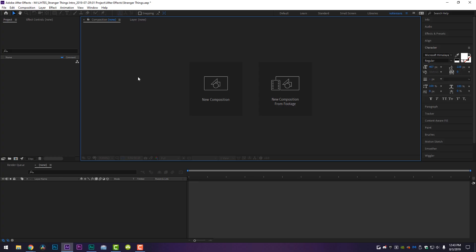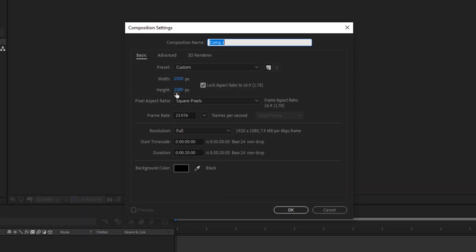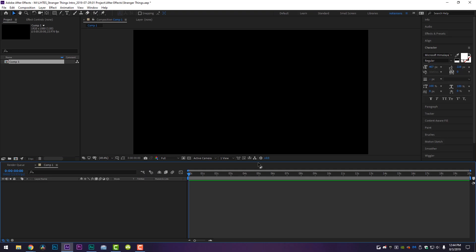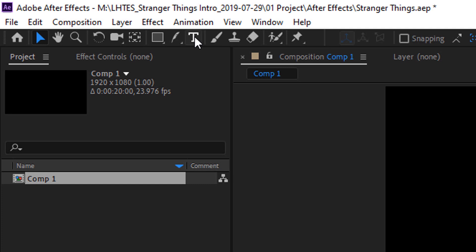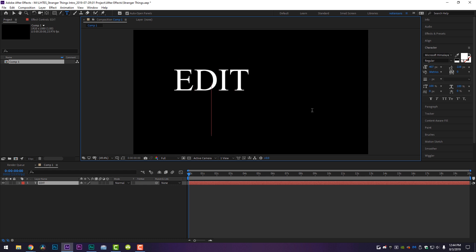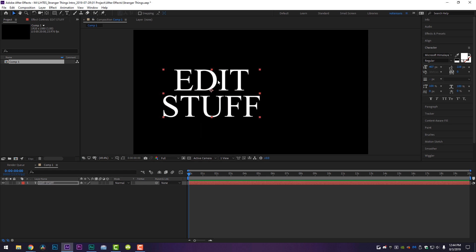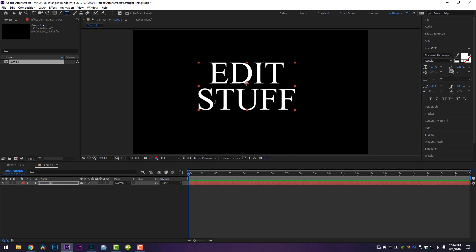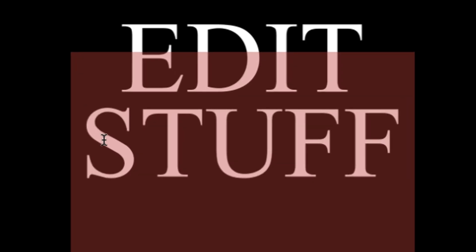After Effects is open. The first thing we're going to do is create a new composition — 1920 by 1080 at 20 seconds long. Click OK. The next thing is to come up to the text tool and write the text of whatever you want to animate in Stranger Things style. I'm going to do 'Edit Stuff.' I recommend finding a font with some serifs on it, because the Stranger Things intro uses a serif-style font. Anything bubbly or block won't quite look right when you're done.